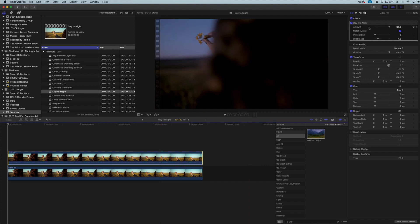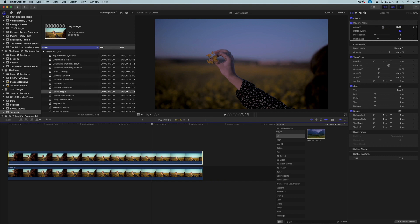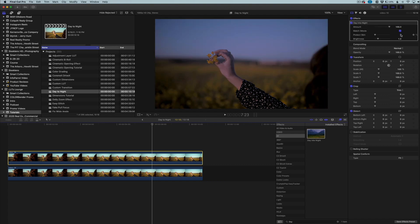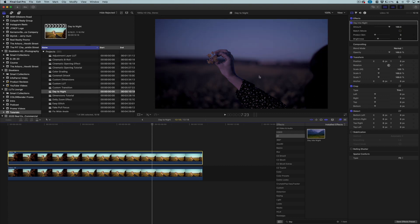Up in the Inspector we have the Amount, Match iMovie, Protect Skin, and Brightness settings. Amount is basically the amount of the effect applied to the clip. Match iMovie refers to iMovie's built-in day-to-night effect — if you uncheck it, a different effect is applied, and I actually like the one that doesn't match iMovie, so that's the one we're going to use.